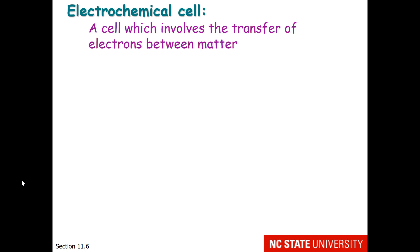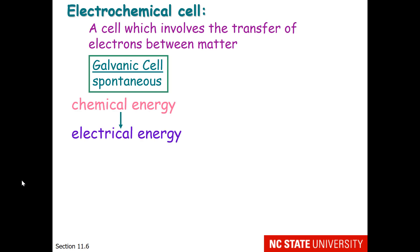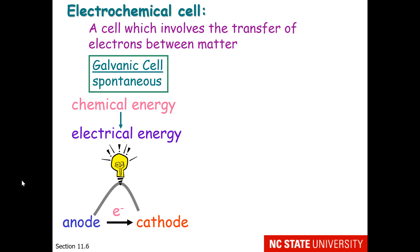An electrochemical cell is a cell which involves the transfer of electrons between matter. You have been taught how to build a galvanic cell, which is for spontaneous redox reactions. This is where chemical energy is transformed into electrical energy. An example would be assembling a battery such that when the electrons flow from the anode to the cathode, we can do something such as light a light bulb.